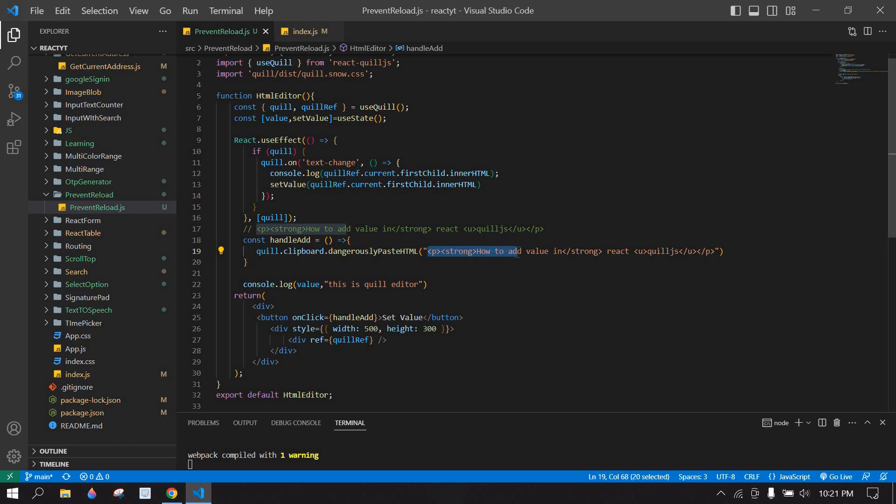Here you can set your own value also. You can get value from API and set the value here.